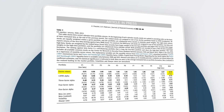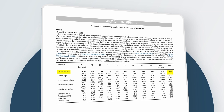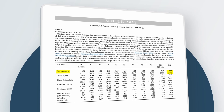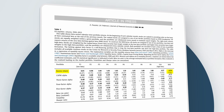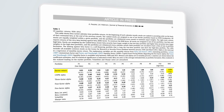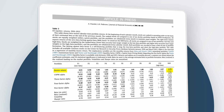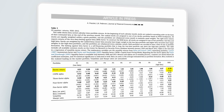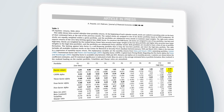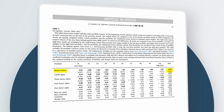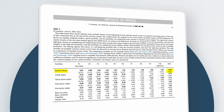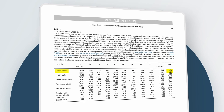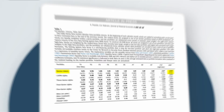Going back to betting against beta, the authors find that a beta-neutral portfolio that levers up low-vol stocks to a beta of one and shorts high-vol stocks to a beta of one has an excess return of 0.7% monthly from 1926 to 2012 in the US. That is a pretty interesting finding.